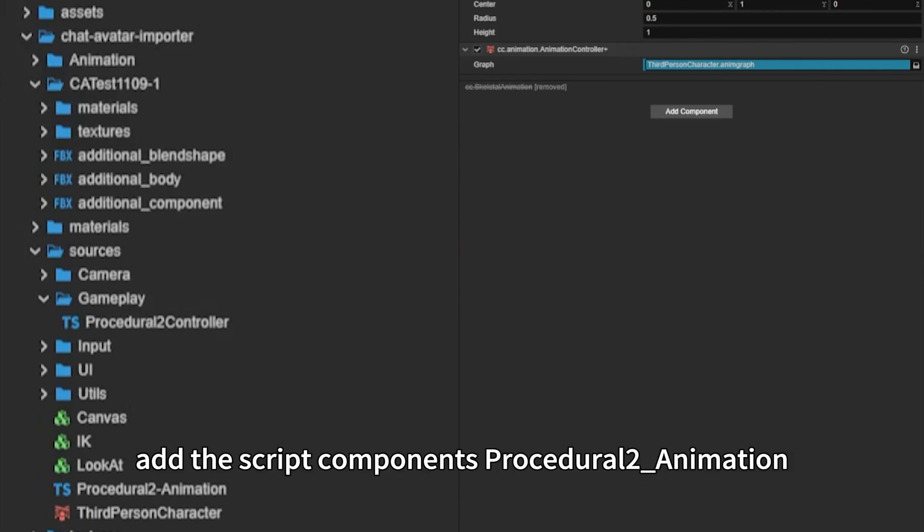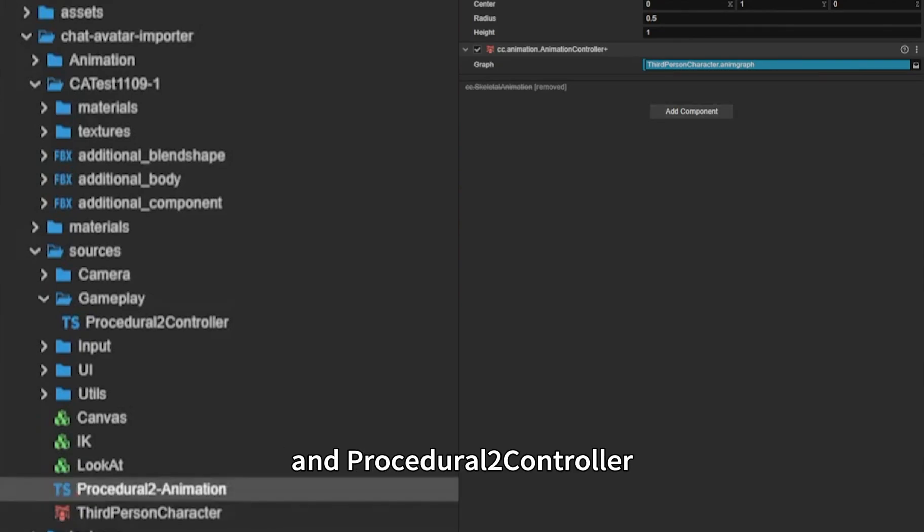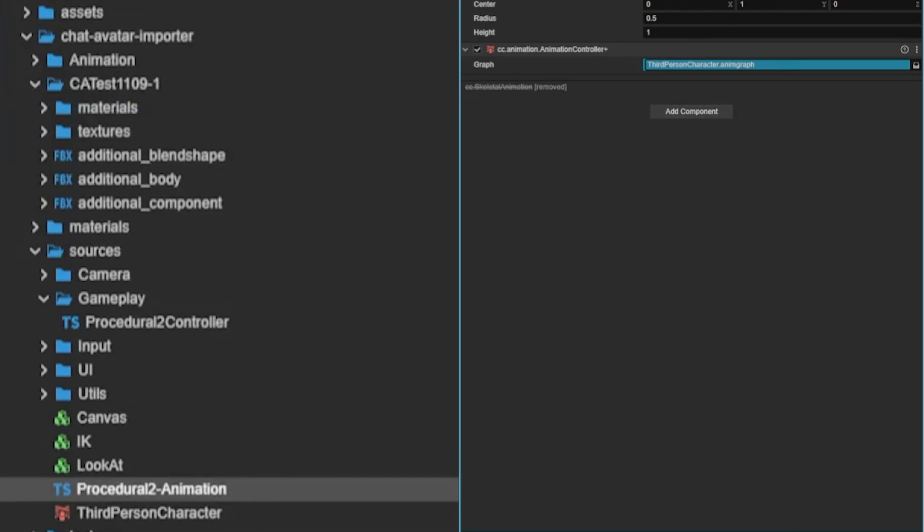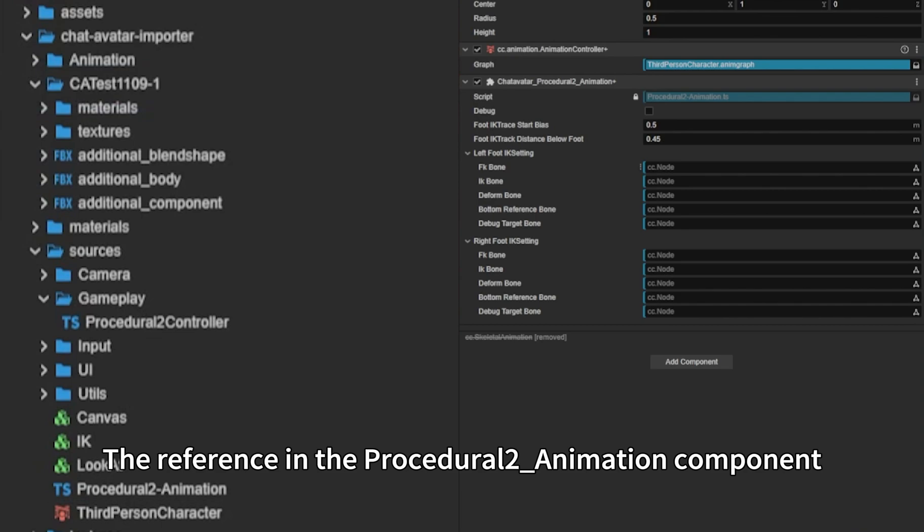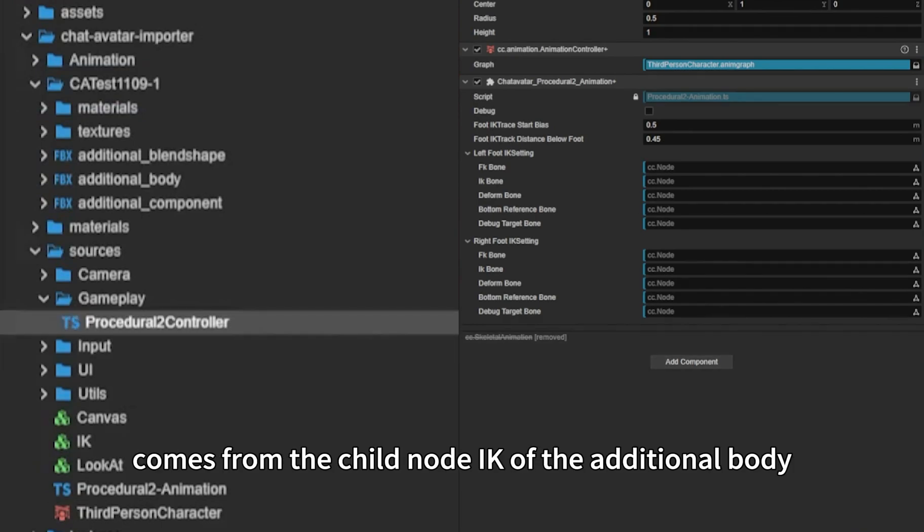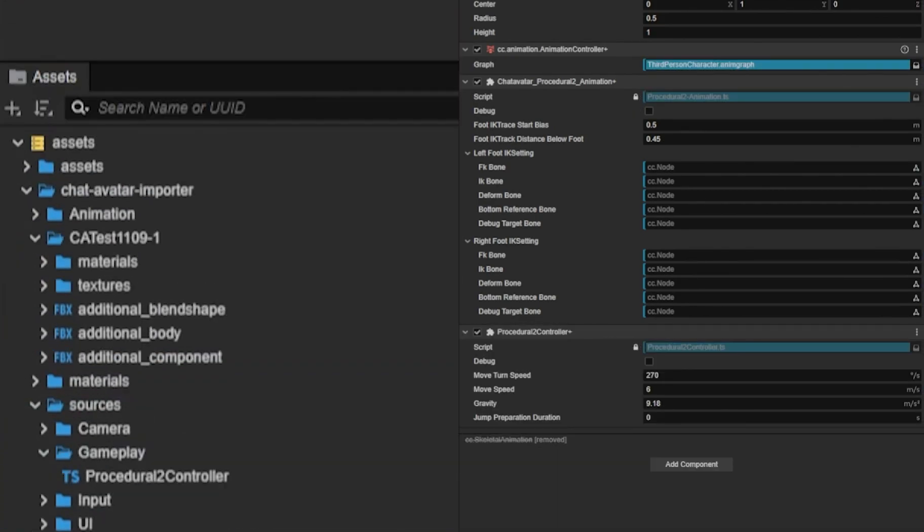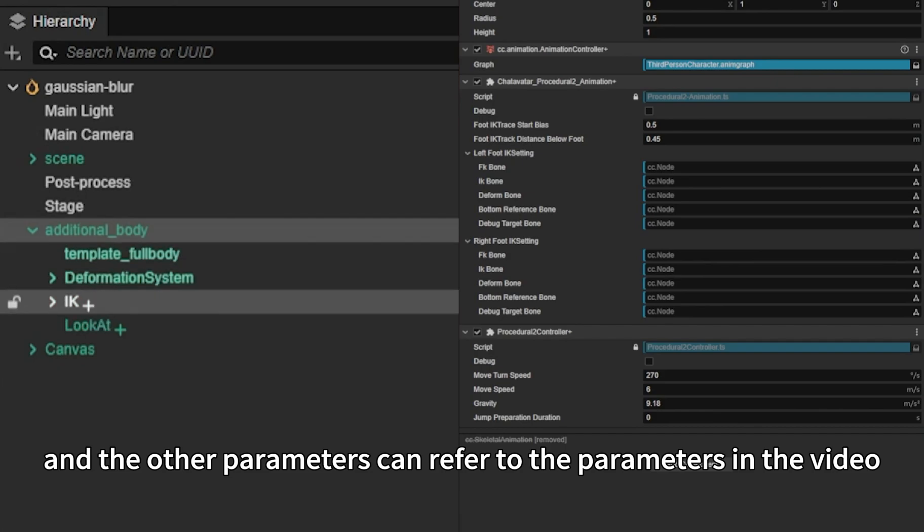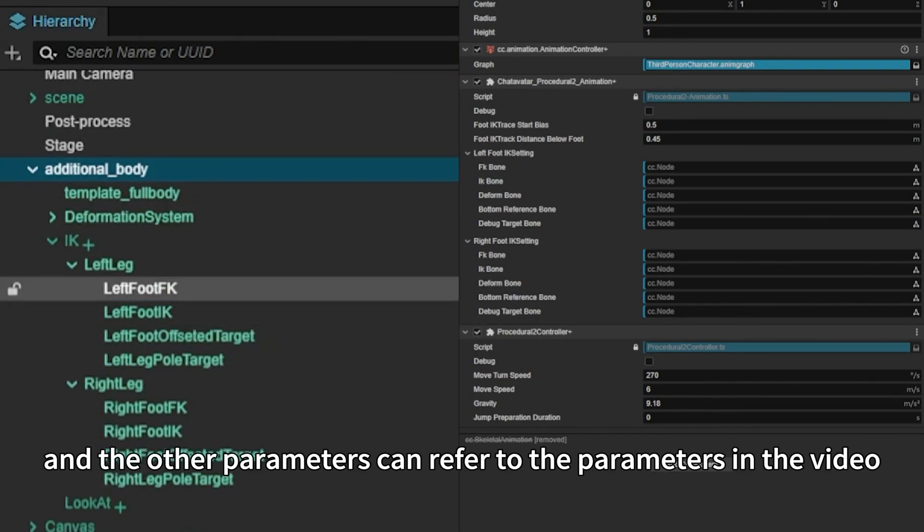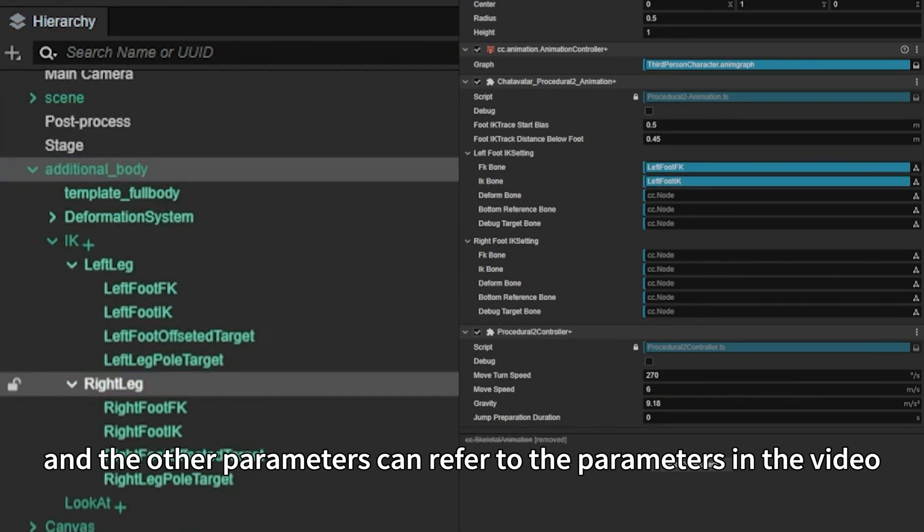Next, add the script components Procedural to Animation and Procedural to Controller. The reference in the Procedural to Animation component comes from the child node IK of the additional body, and the other parameters can refer to the parameters shown in the video.